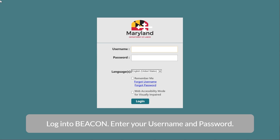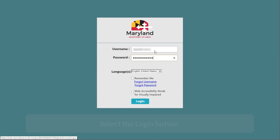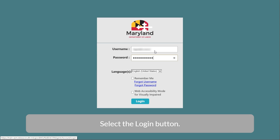Log in to begin. Enter your username and password, then select the Login button.